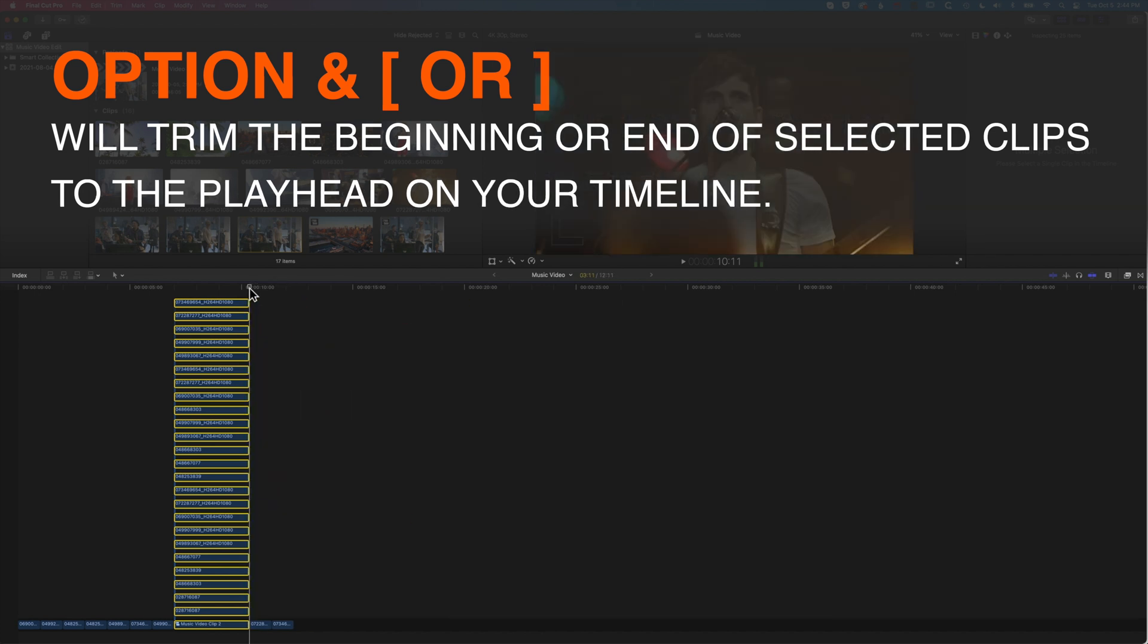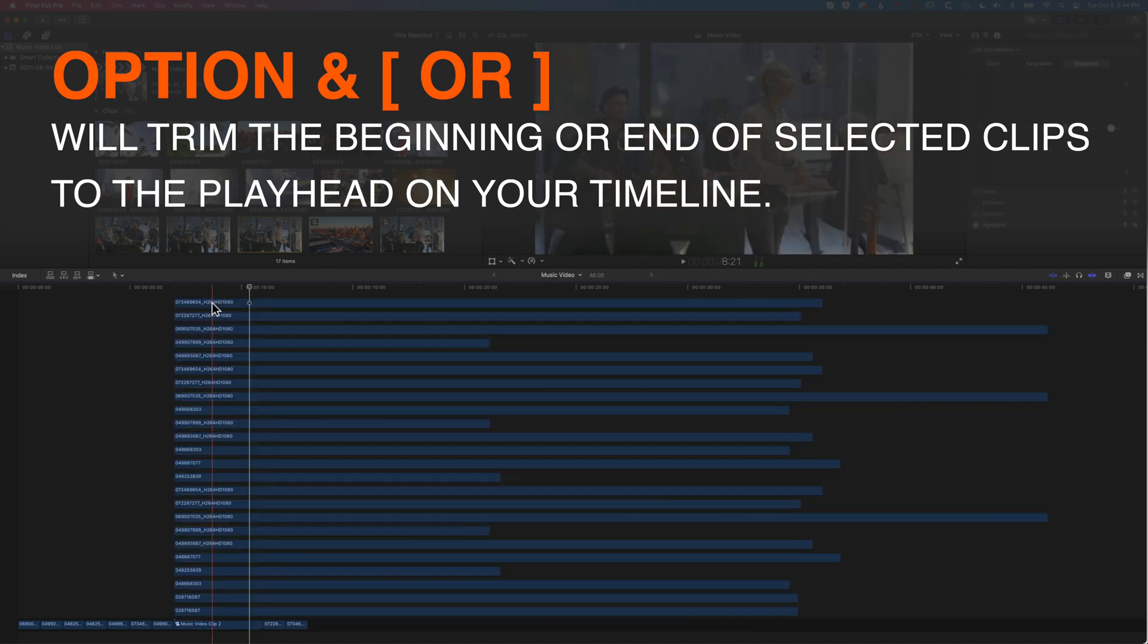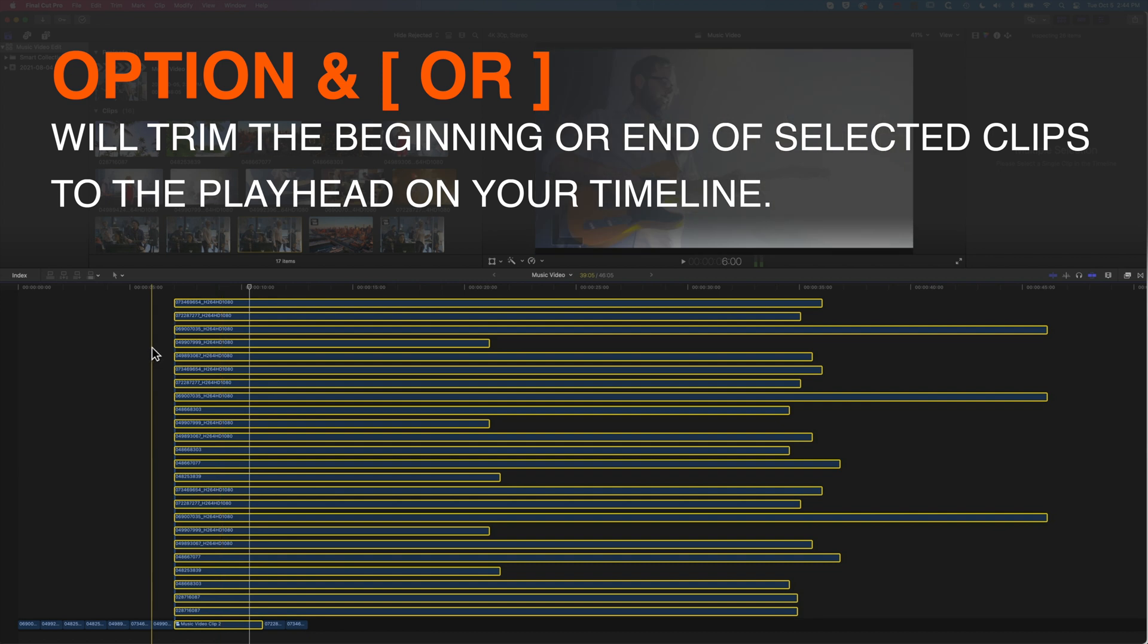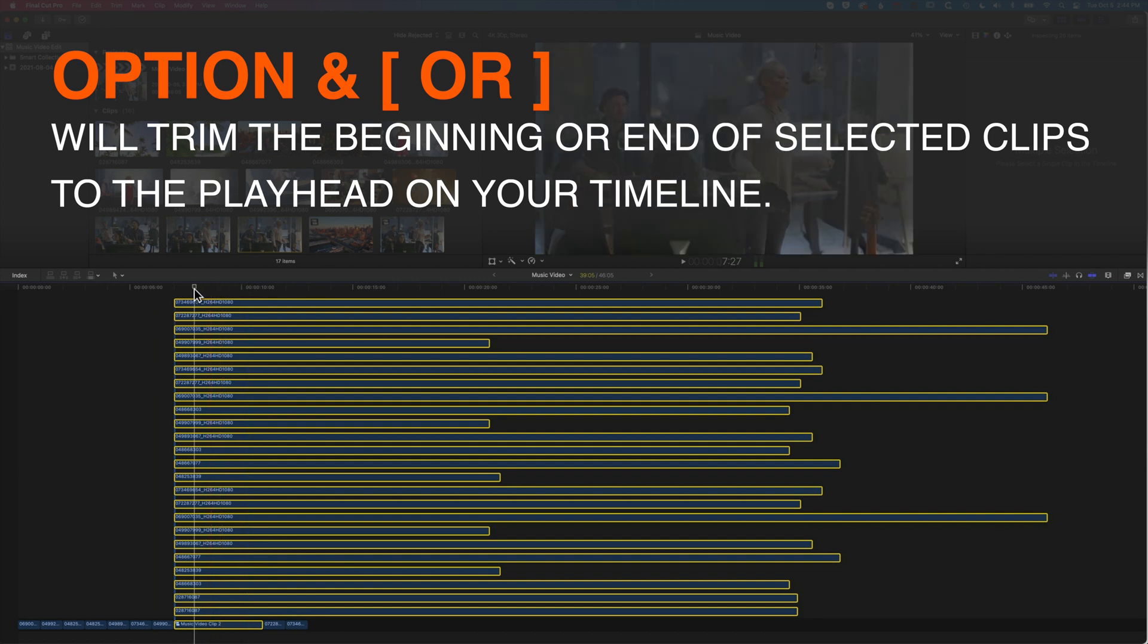If I undo that with Command-Z and select all of these again, I can come to the beginning and do the same thing. Option and the left square bracket will trim them all down.